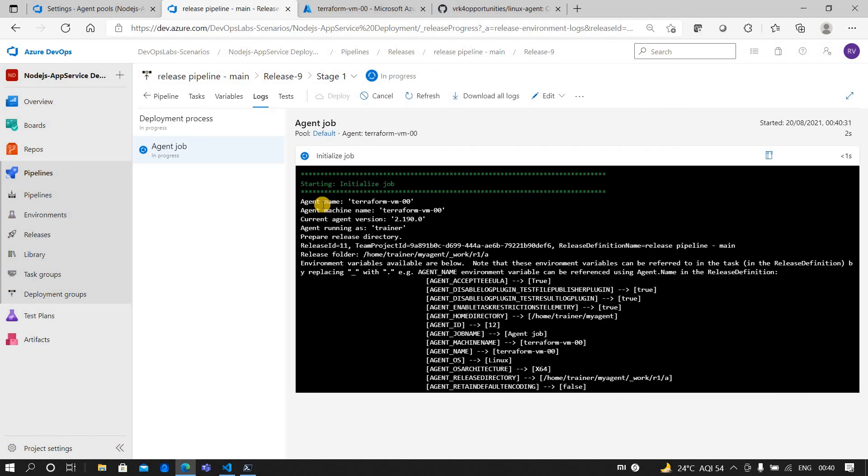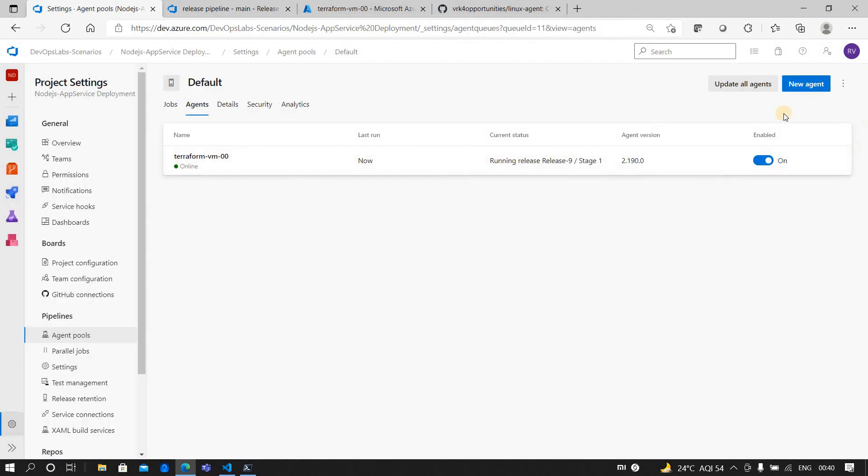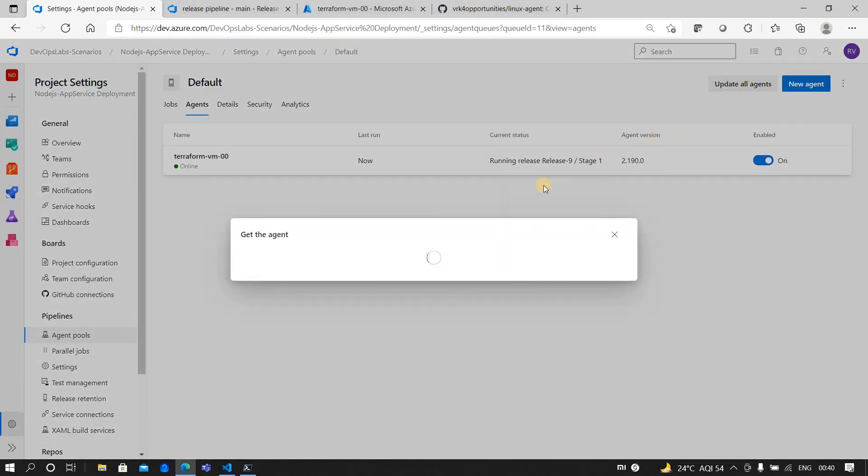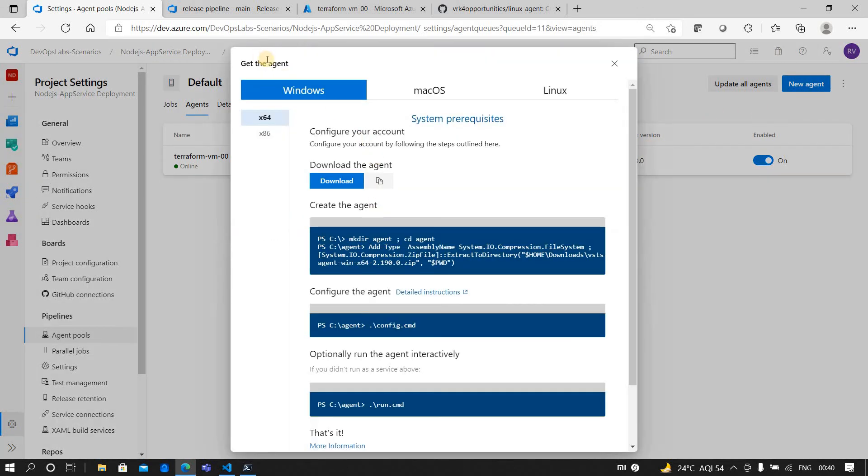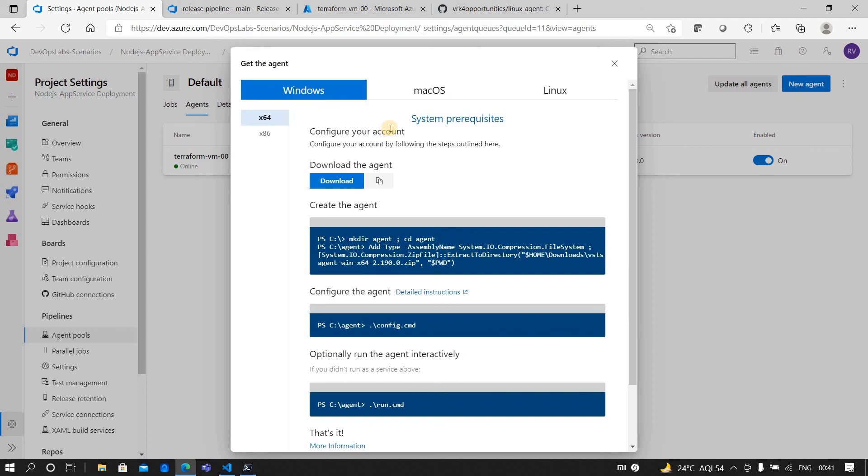You can follow the same thing for a Windows machine. For that you need to follow the respective steps - download, copy this link, go to Internet Explorer and download that file, and follow the steps which have been provided. Open the PowerShell and follow these respective steps. I hope this helps, thank you.